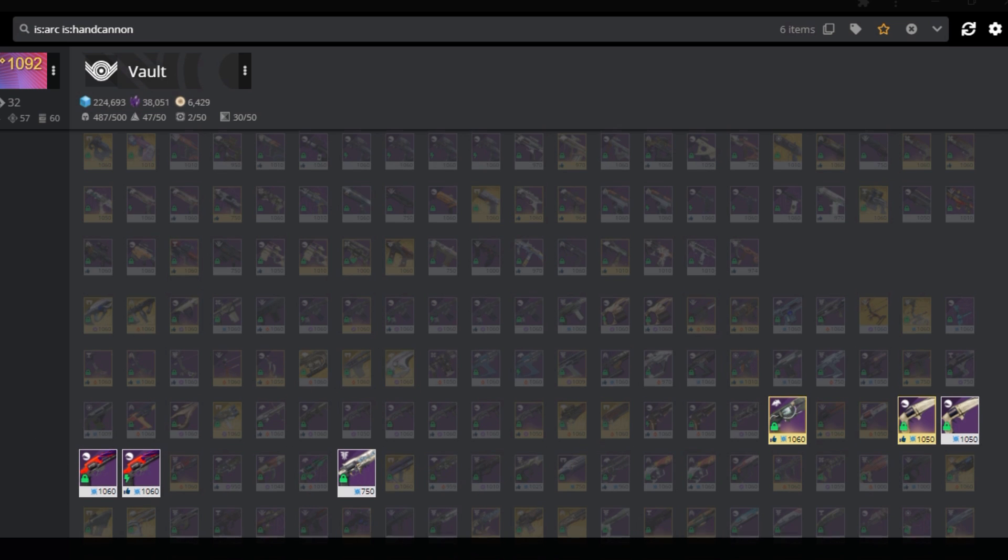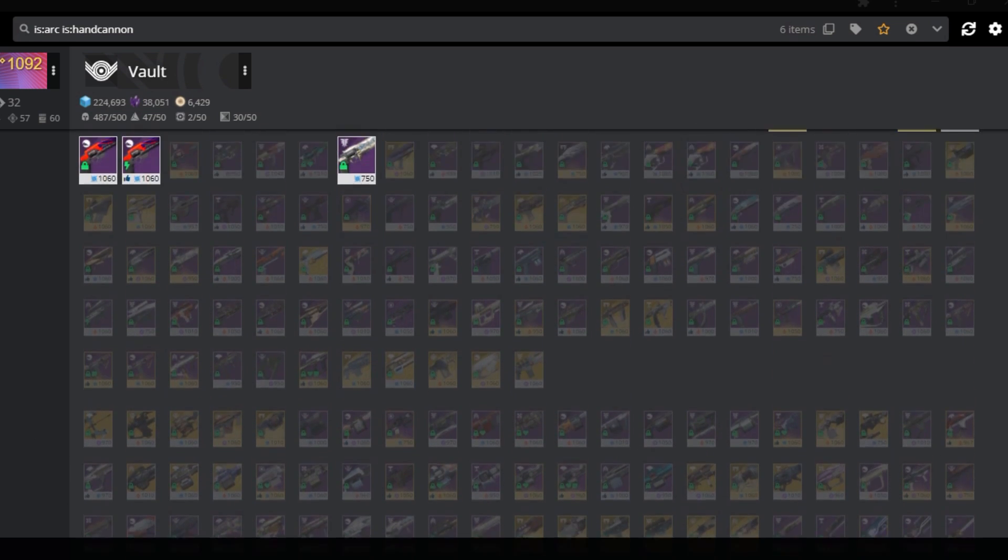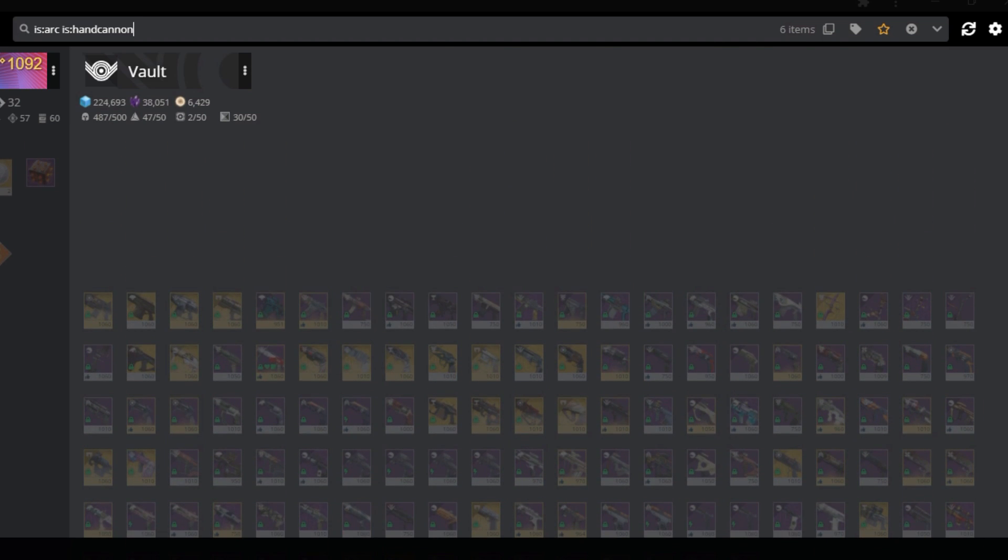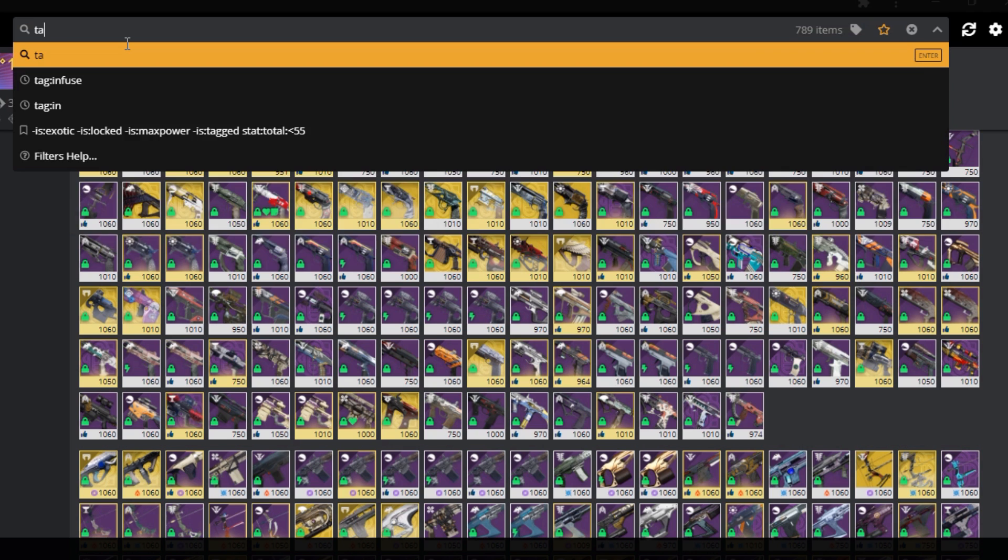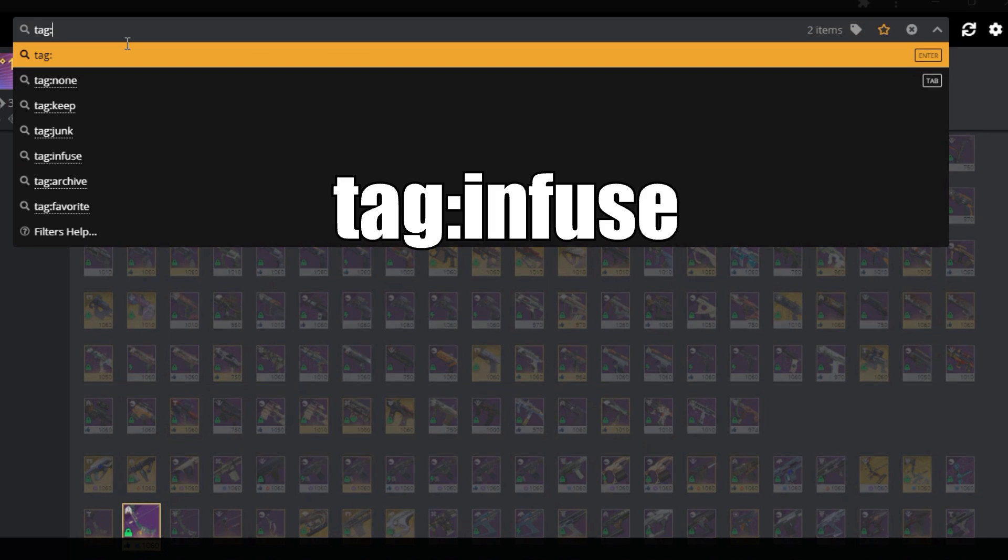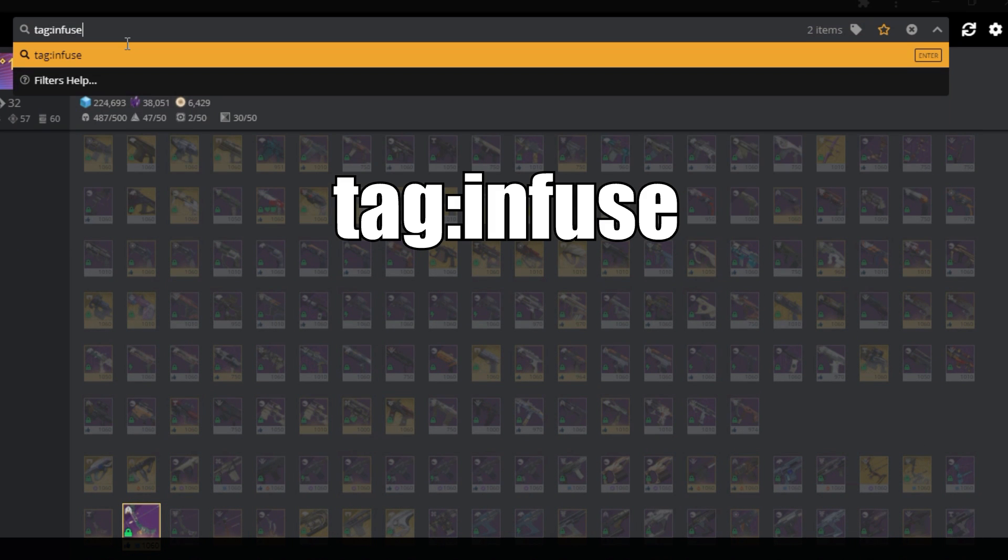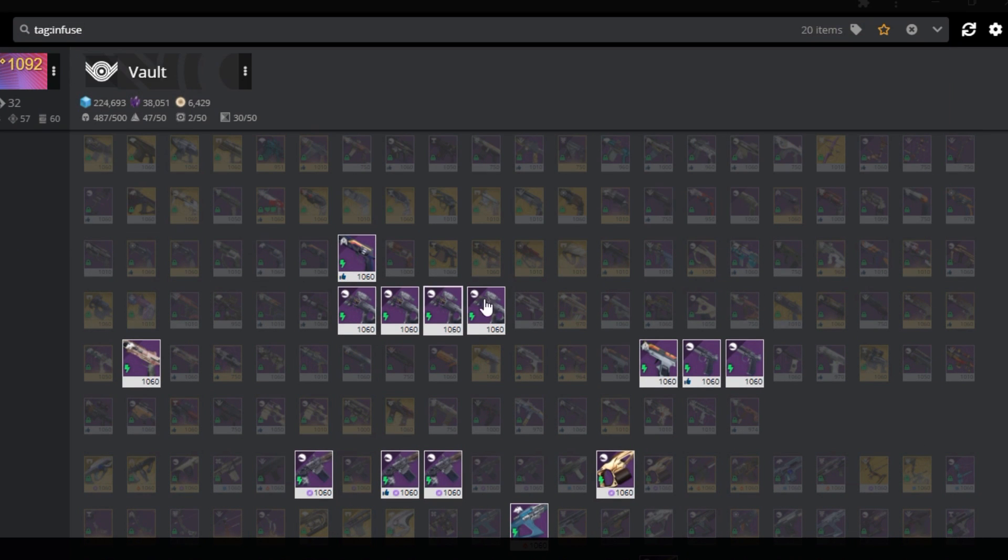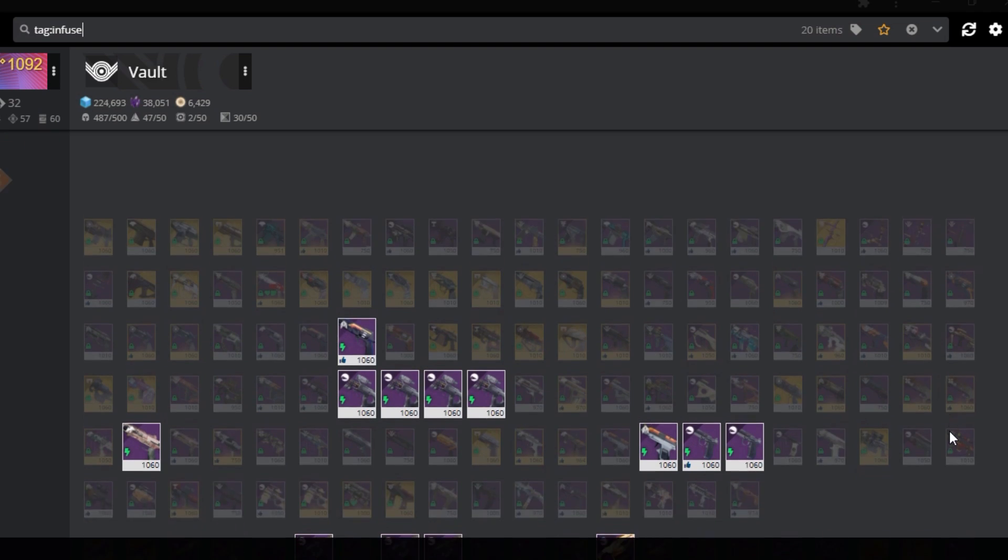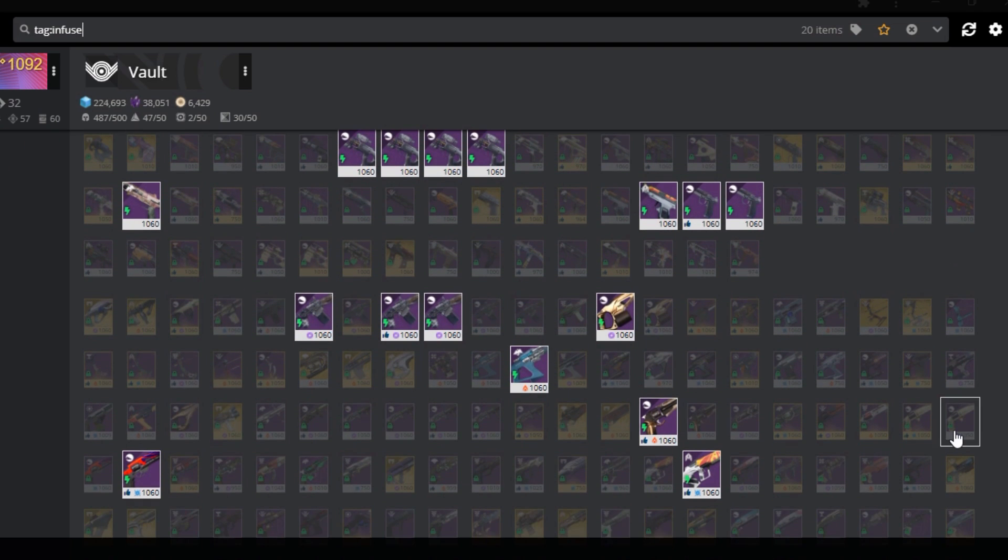Lastly, another method of searching I use, is the tags. I store some of my weapons under the infuse tag, and simply searching tag colon infuse, allows me to see all the weapons I have available to use as infusion. Really helpful.